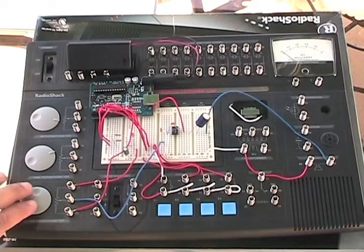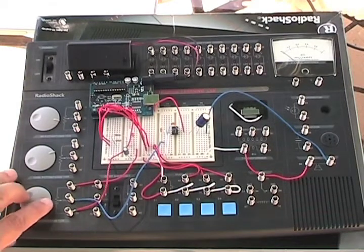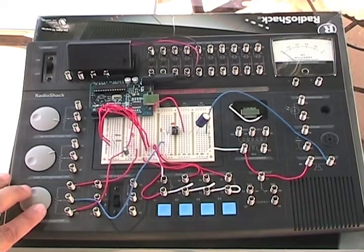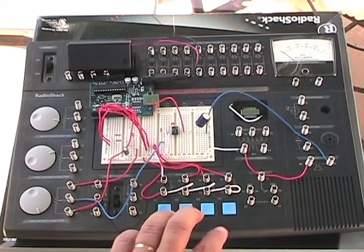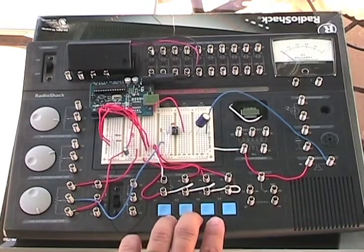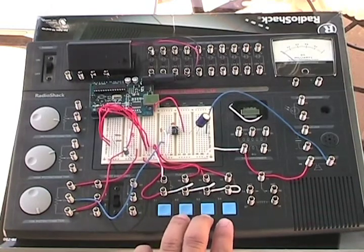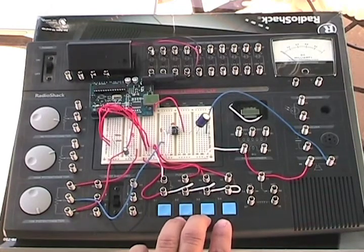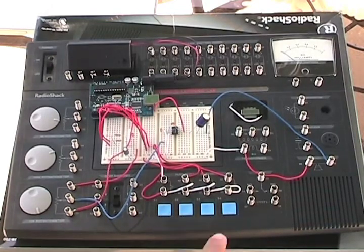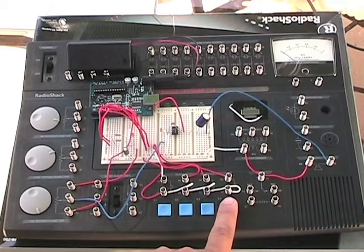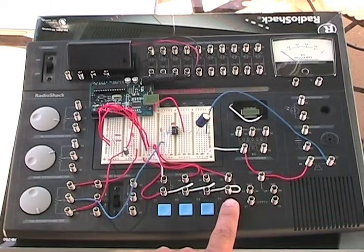As I mentioned earlier, the potentiometer here controls the volume and the four buttons allow you to select the sound effect. The first one is a warble sound.